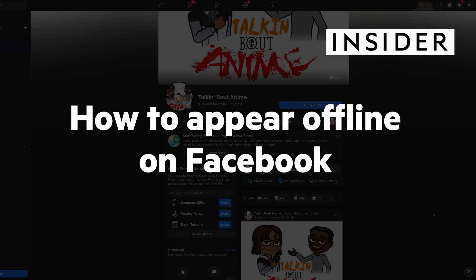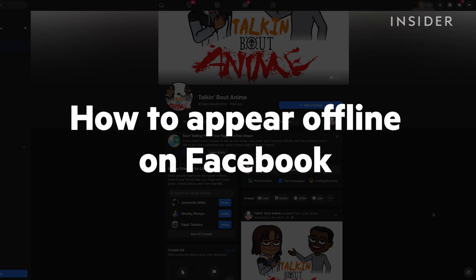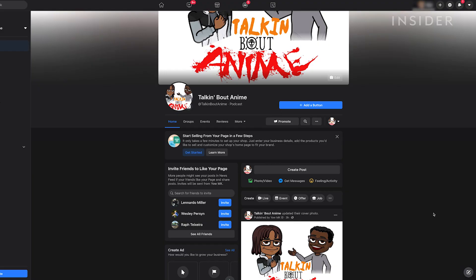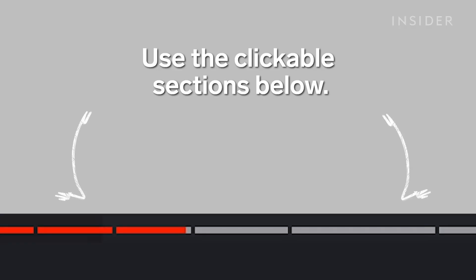In this video, we will show you the three ways to turn off your active status on Facebook. Use the clickable sections below to keep track of your steps during this tutorial.